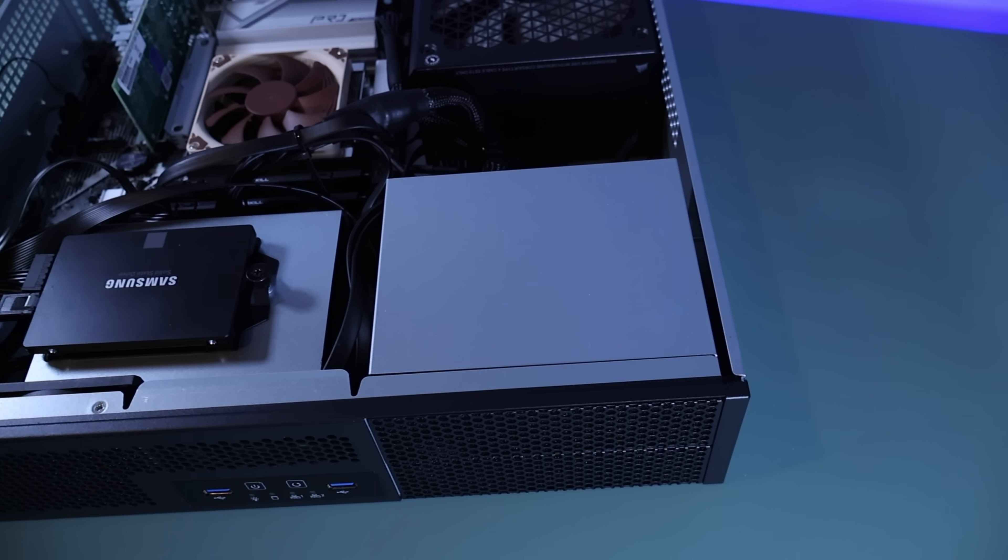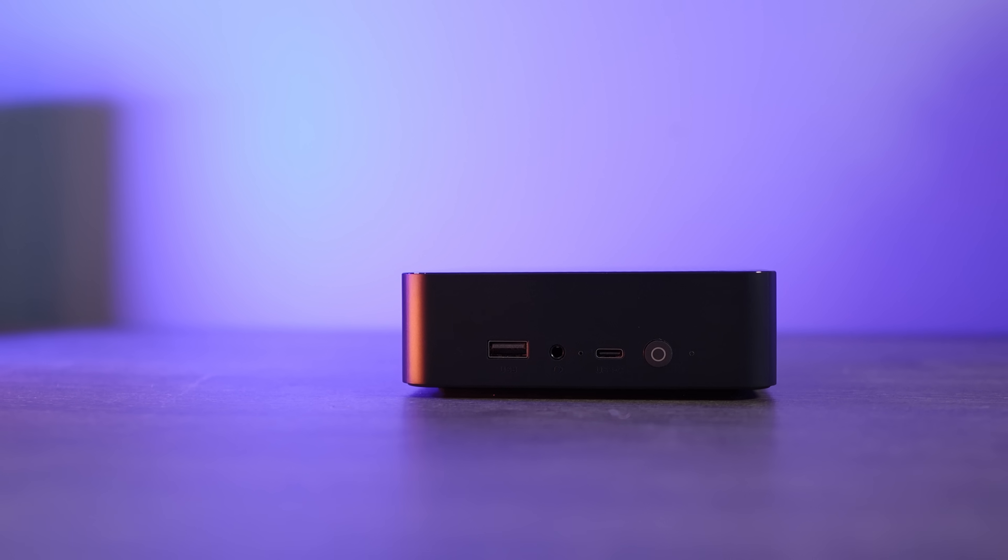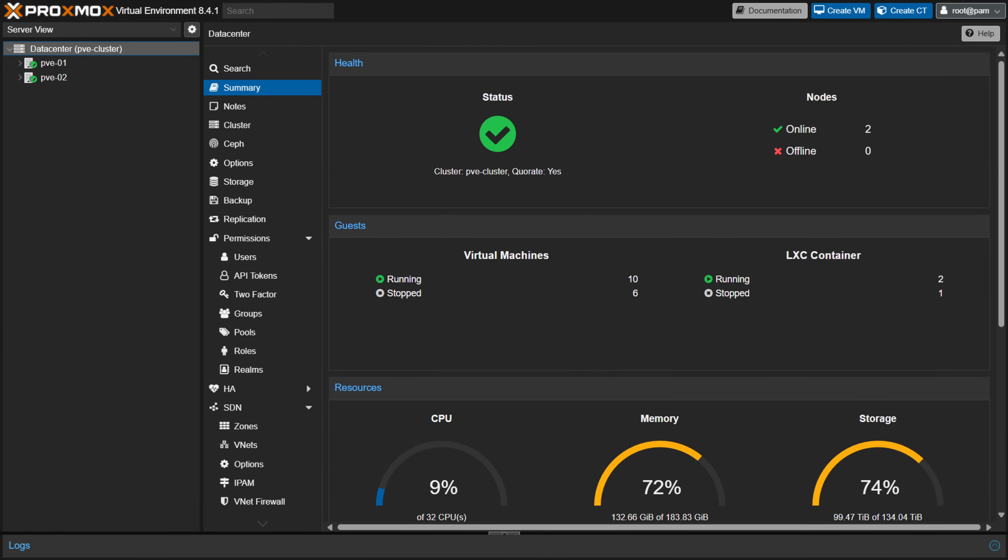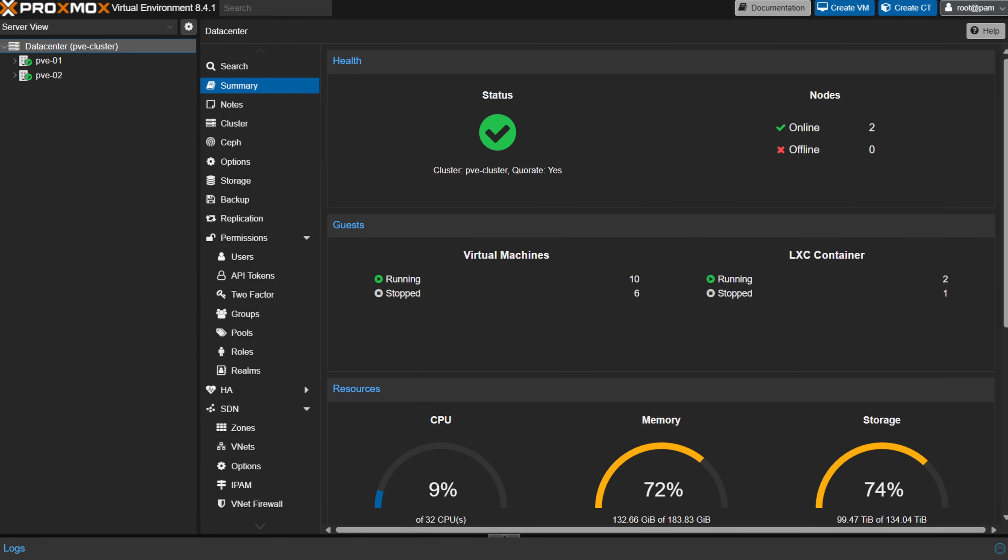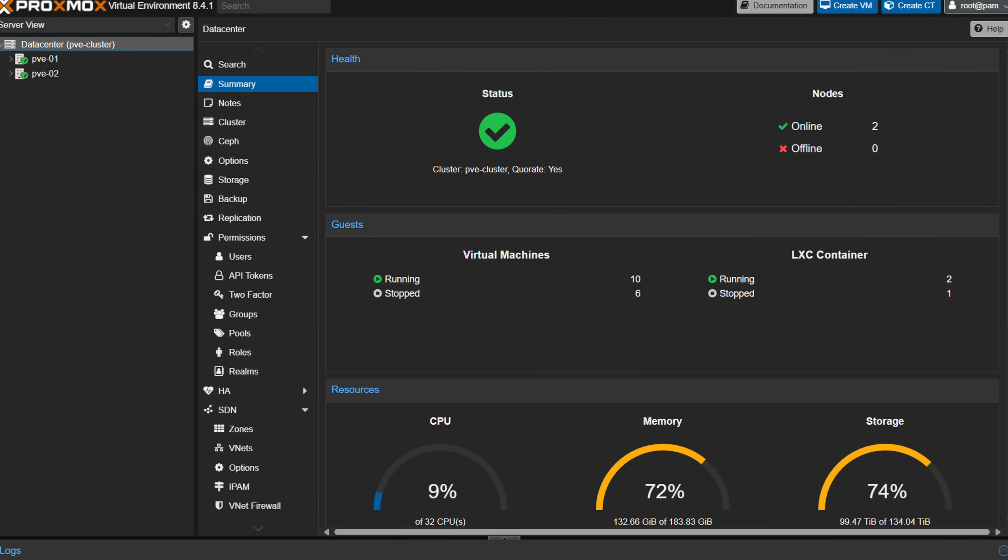Proxmox is a powerful virtualization platform, but once it's set up, the big question is what should you actually run on it? Whether you're building a home lab or just trying to get more out of your hardware, choosing the right services can make a big difference. In this video, I'll go over five of the best services to run in Proxmox and explain why they're not just popular, but actually useful.